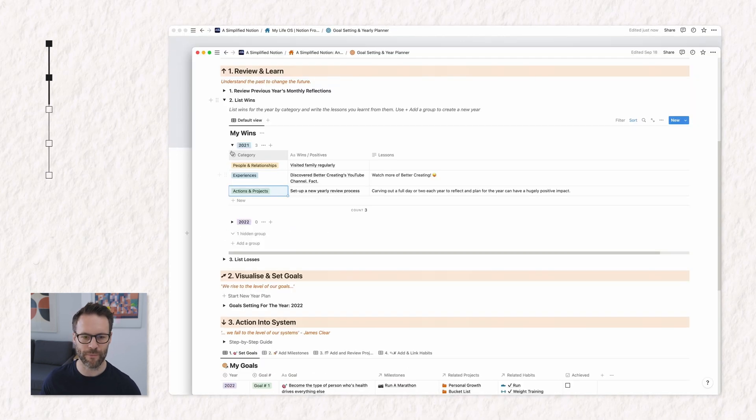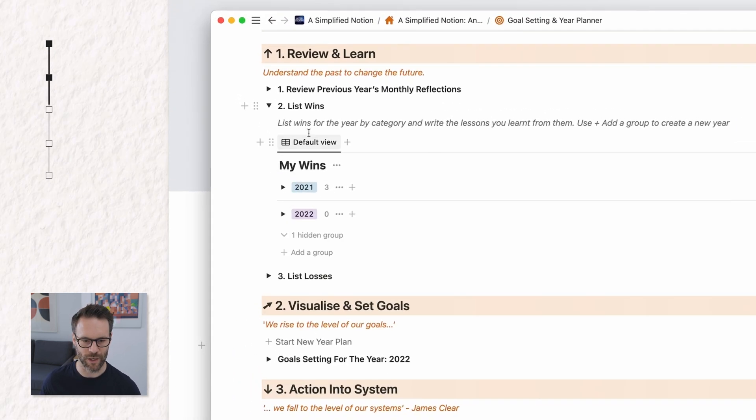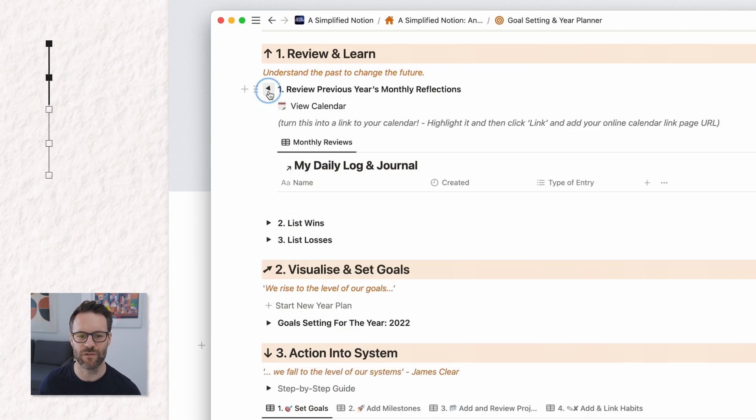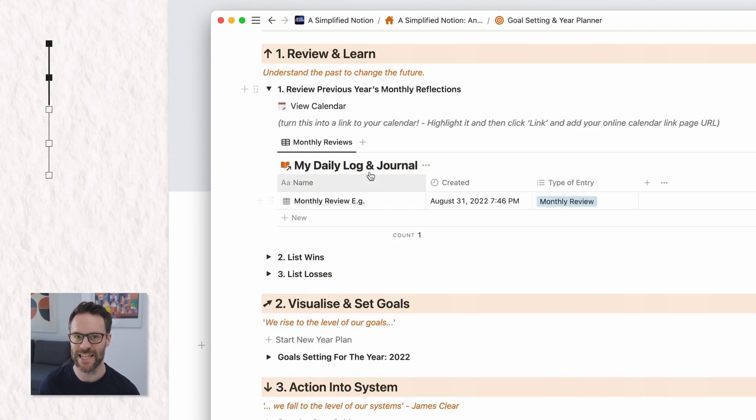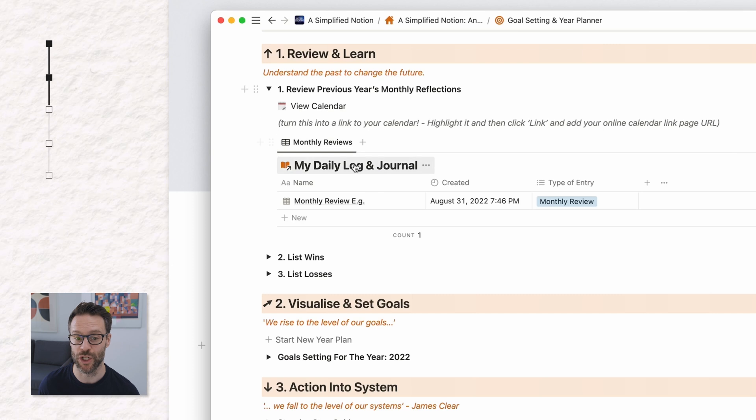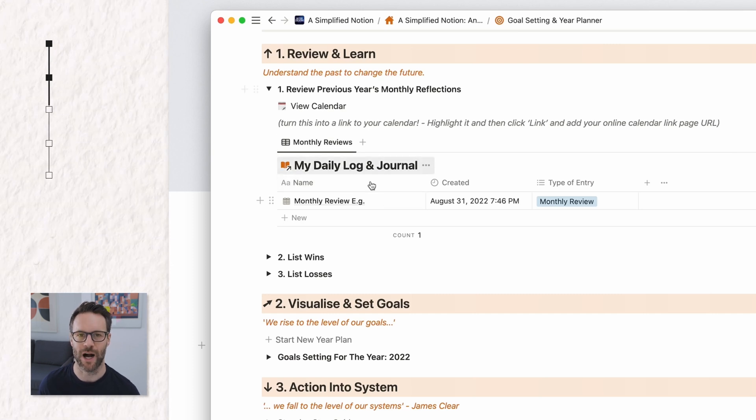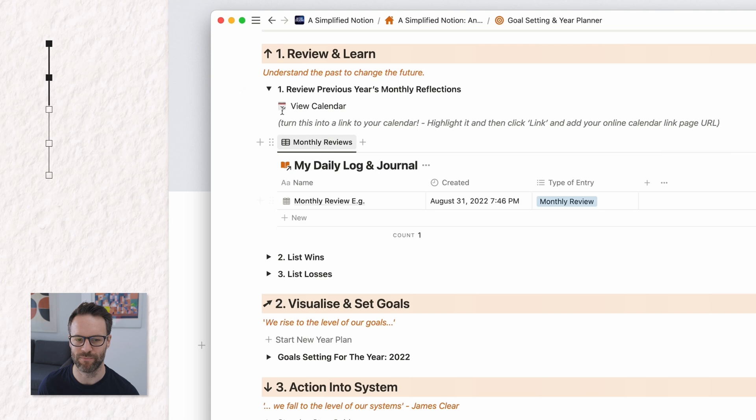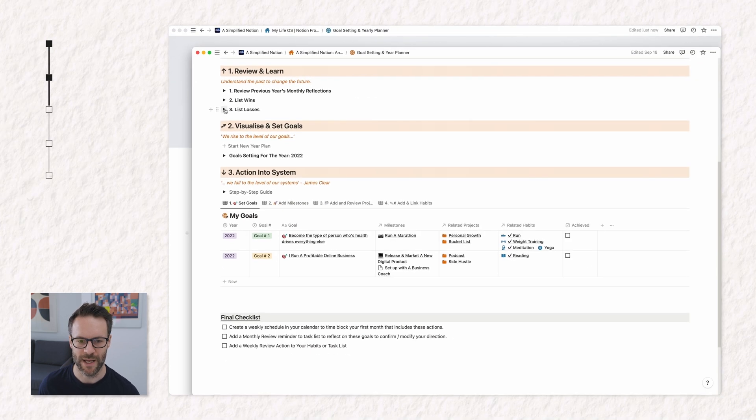Now you'll see on my previous version, this is what it ends up looking like. I have above it a review the previous year's monthly reflections. I just linked this into a journal entry and it's a way of filtering up monthly reflections. But that is for another video if you wanted to do that.